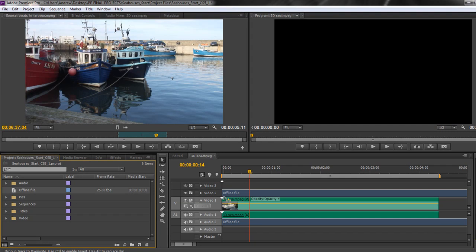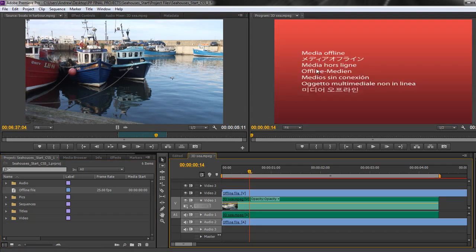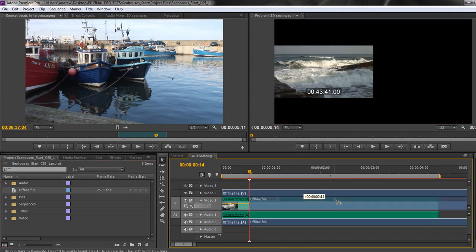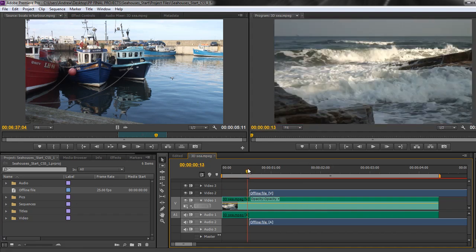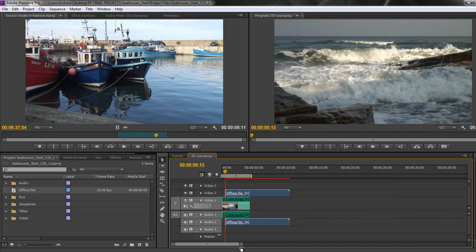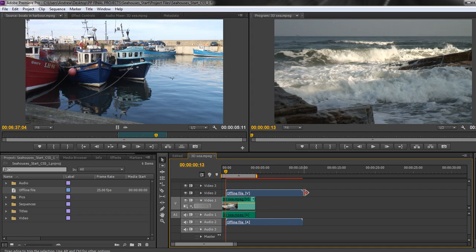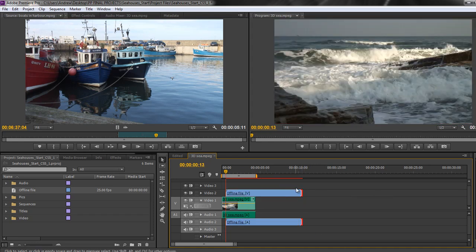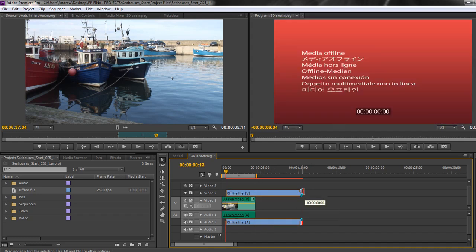If you drag the offline clip to a new video channel, you can see it comes up and says 'media offline,' but at least you'll know clearly that the media is offline when you come to it. You can trim it and do all the other bits and pieces that you might do to any other clip. If you go over the end of it you get the trim tool, and you can trim it, make it shorter, and take it all the way back up to its 10 seconds.